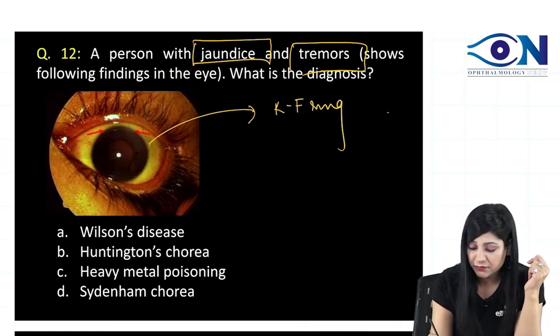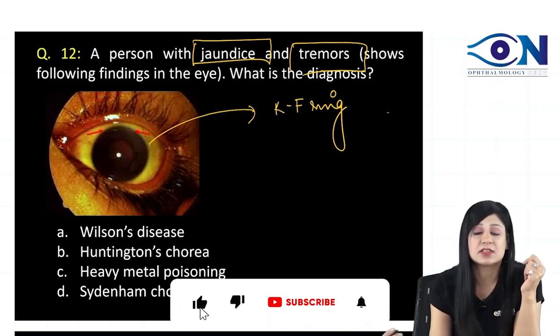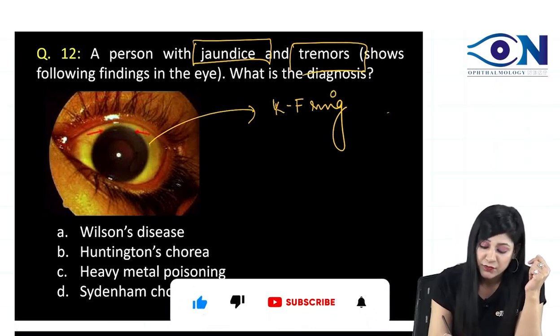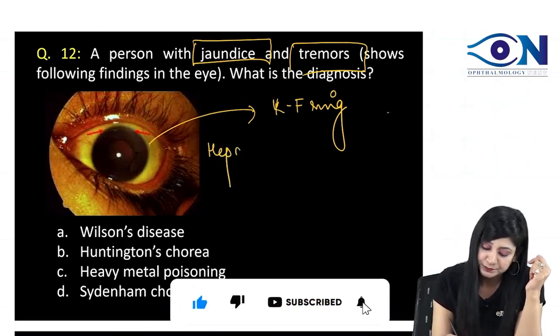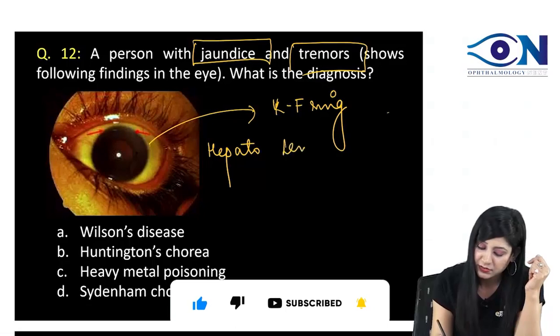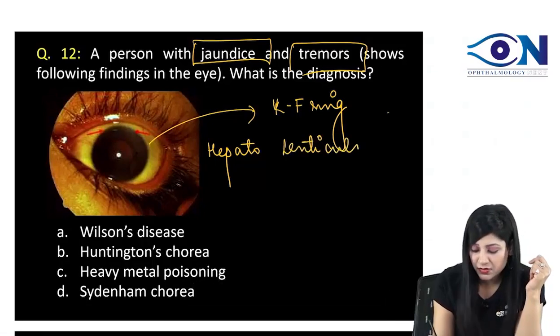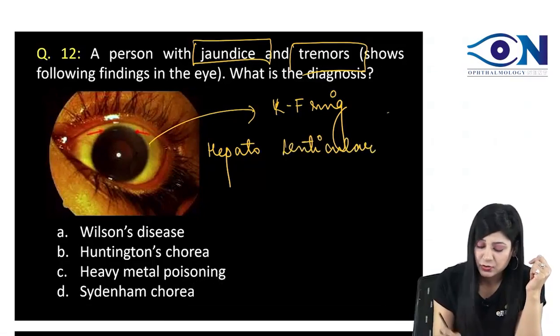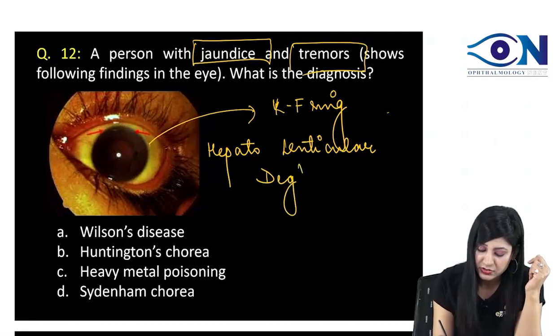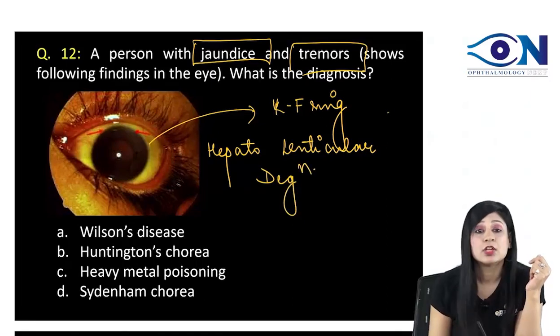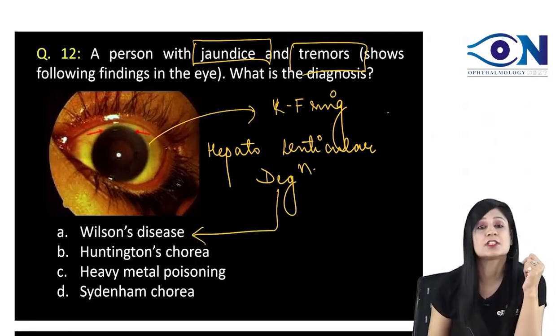A very direct question of a patient coming with hepatolenticular degeneration. This is found in cases of Wilson's disease.